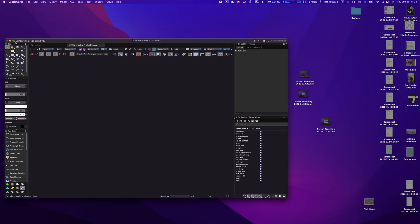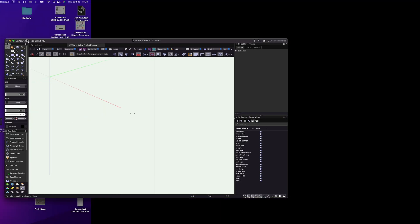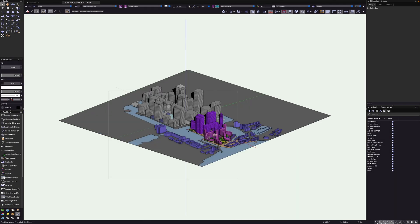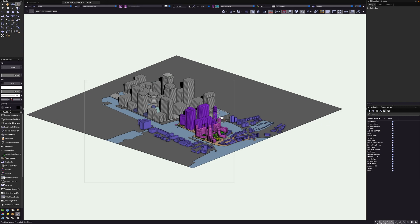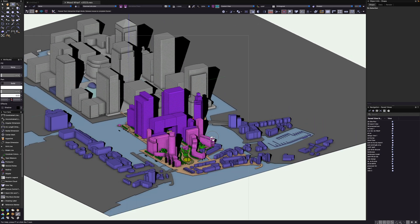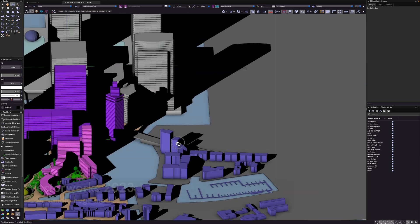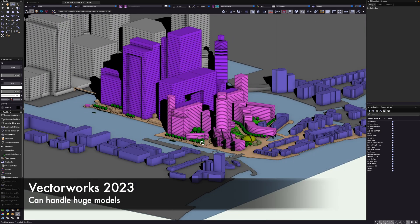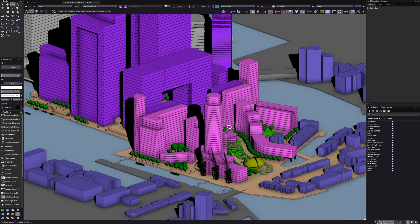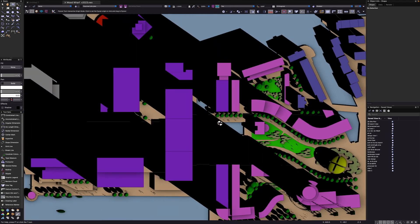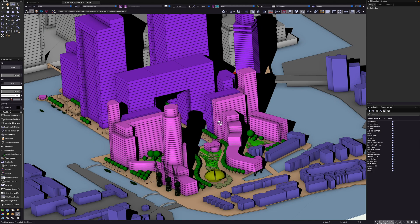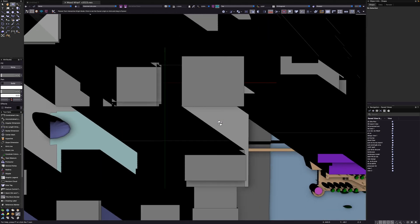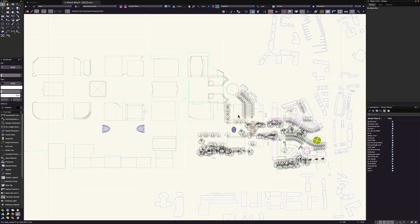This was a project I worked on many years ago for a great big master planning project, really really big. I want to show you this one because it's absolutely huge, but look at the speed at which we can navigate around. This is with shadows on and ambient occlusion on as well, which does tend to slow it down. The navigation is extremely fast and that's a really big model that VectorWorks 2023 is handling really really well.